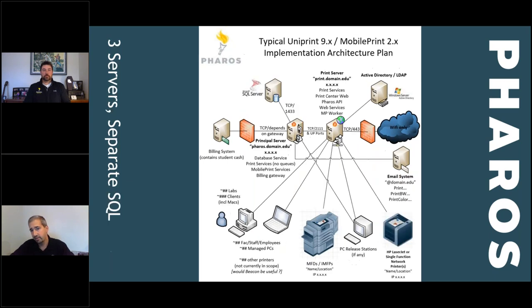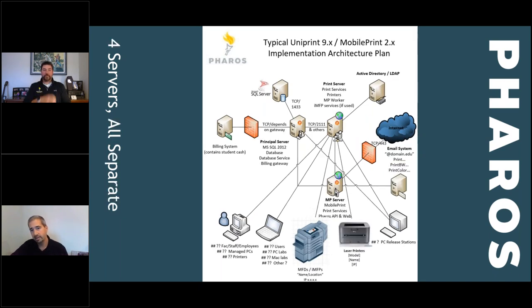The next scenario shows the same environment but with SQL on a separate server. Some organizations prefer centralized SQL managed by a dedicated group with all databases on the same server. That server may already exist, but it becomes part of your print infrastructure. The last scenario combines both separations — now you have four servers all running a small to medium-sized print application.